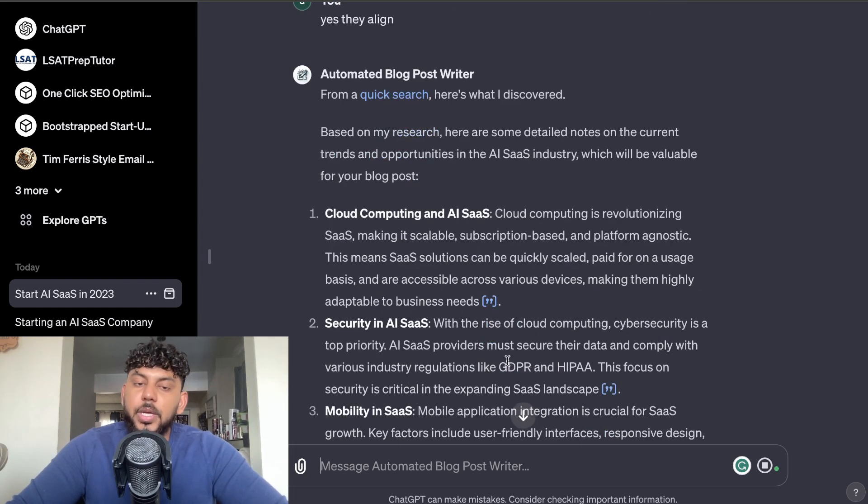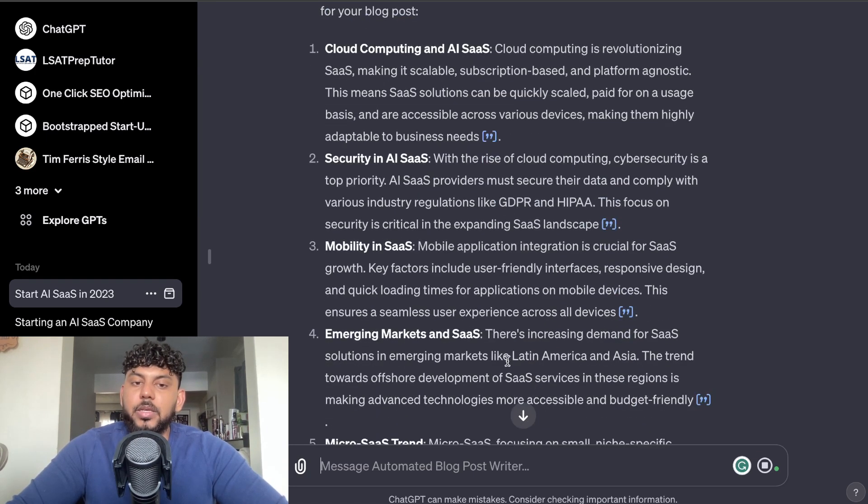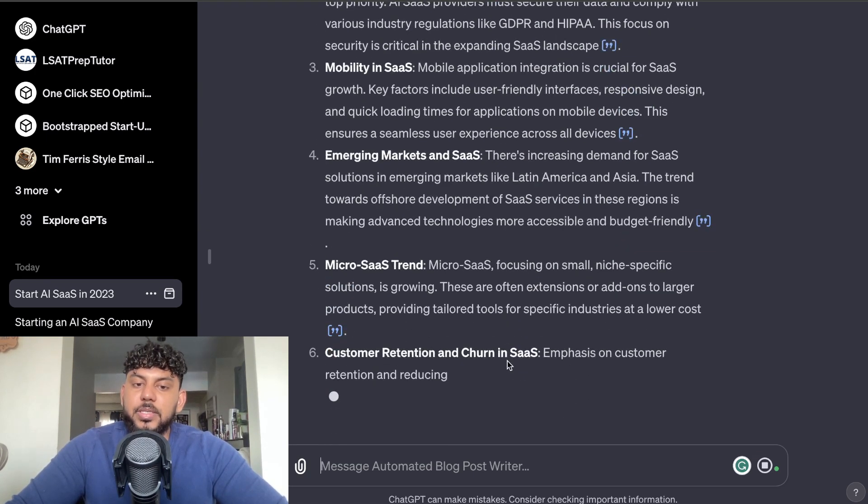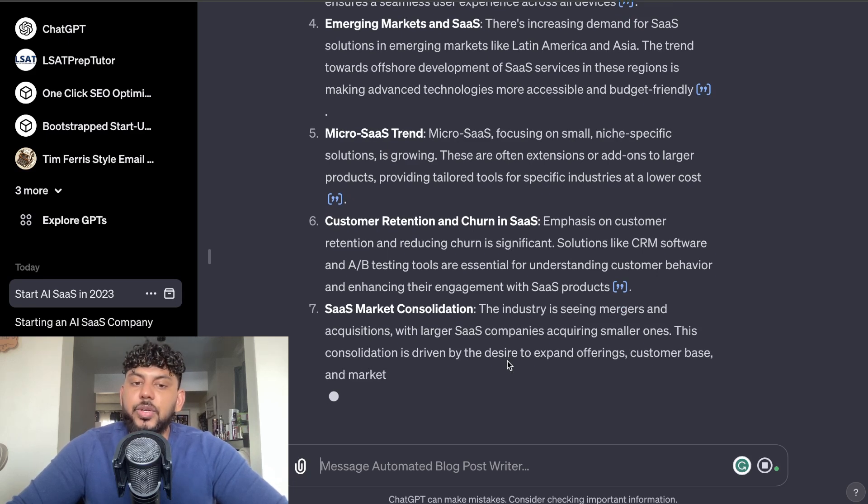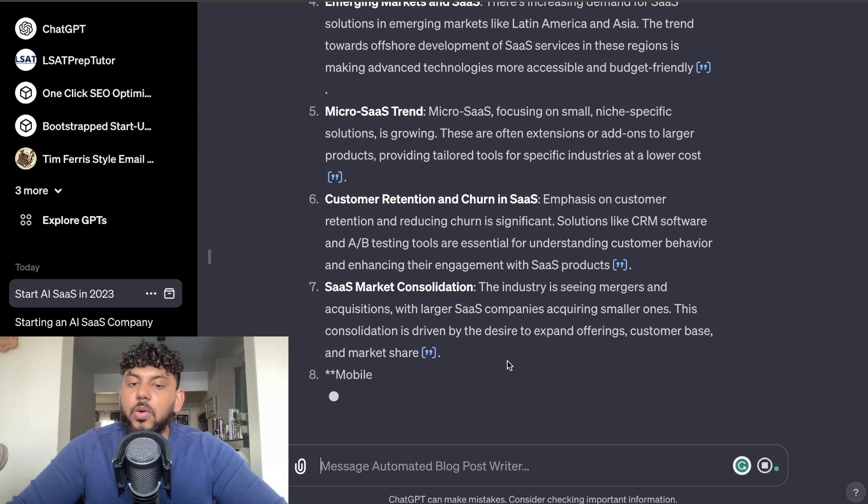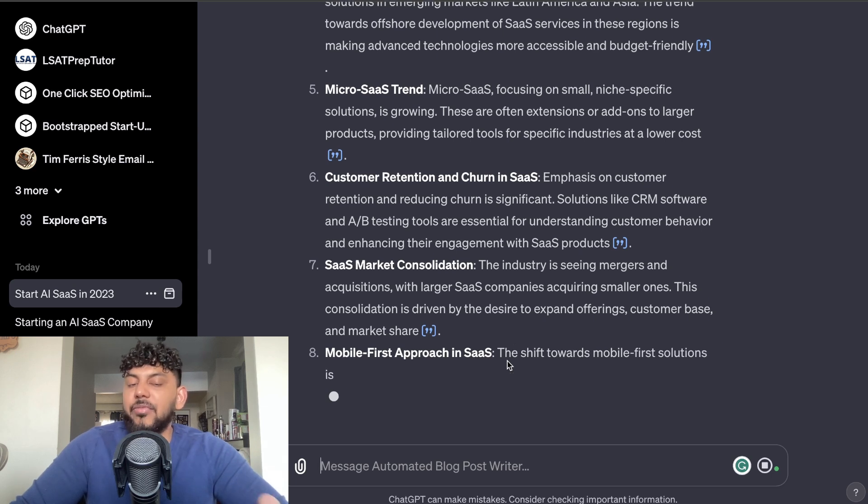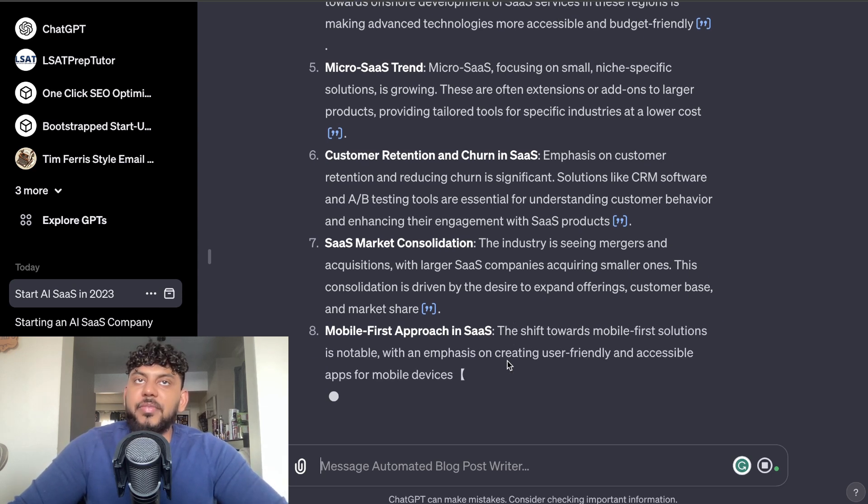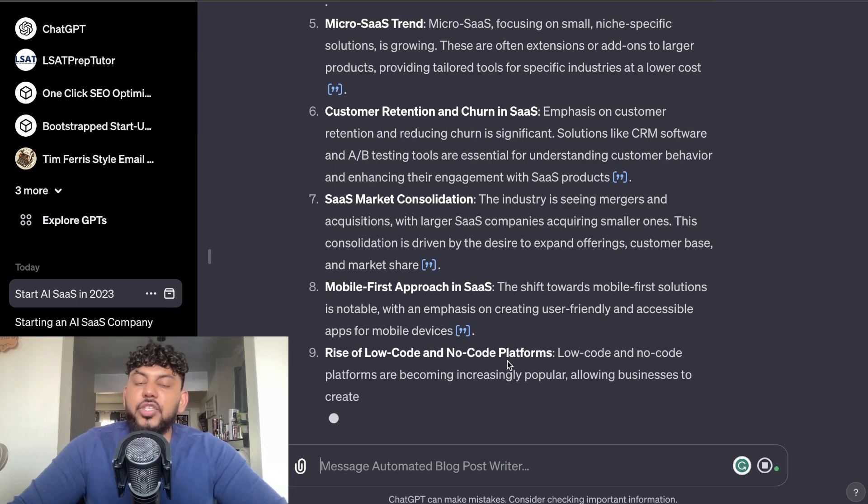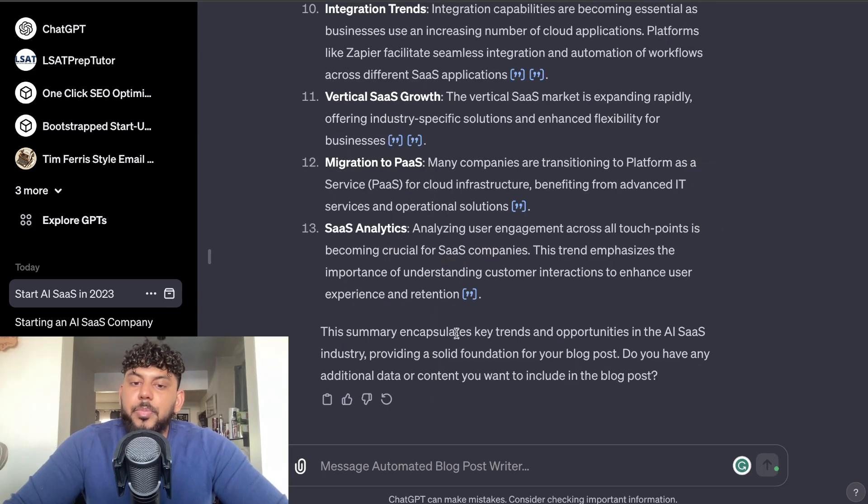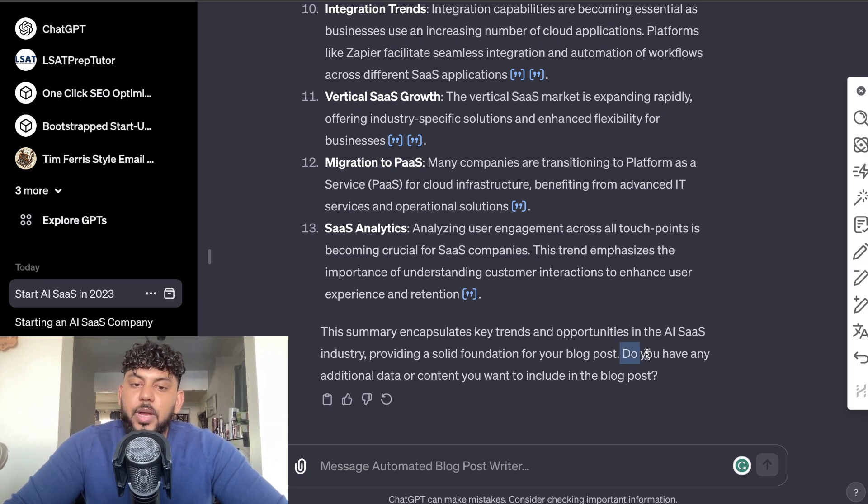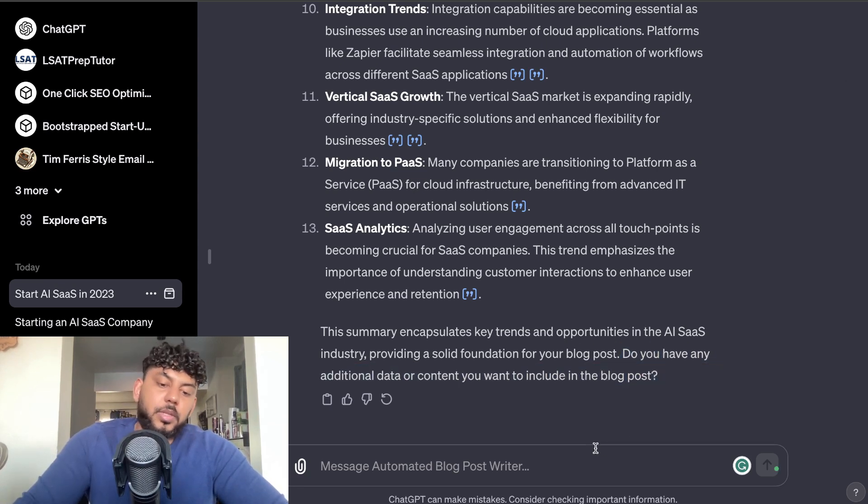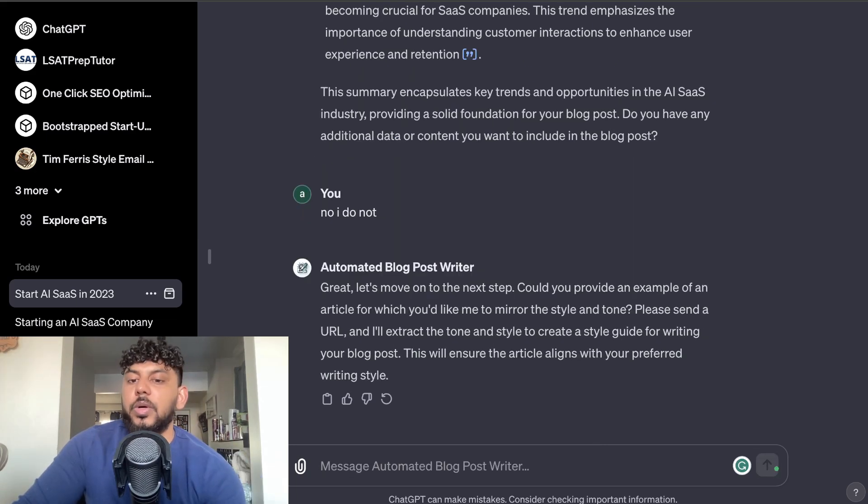It's also used Bing to do some research on this topic, so we get information regarding cloud computing security and AI SaaS mobility and emerging markets in SaaS, micro SaaS trend, customer retention churn, SaaS market consolidation, and so on. So I guess what it's doing is it's going to take all that information and it's going to use that within the article. So now we're going to have more up-to-date information within our blog post rather than having generic content and just general content about that topic. So this summary encapsulates key trends and opportunities in the AI SaaS industry. Do you have any additional data or content that you want to include in the post? No, I do not.